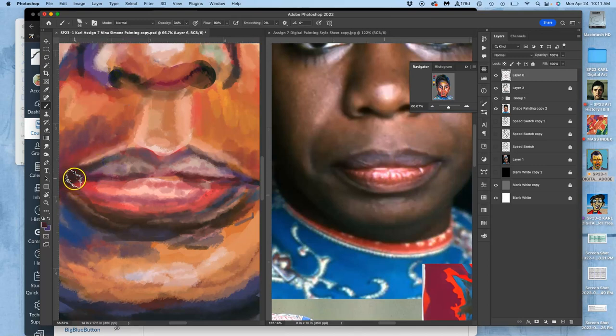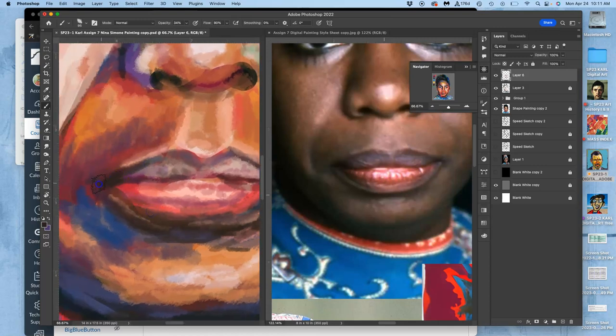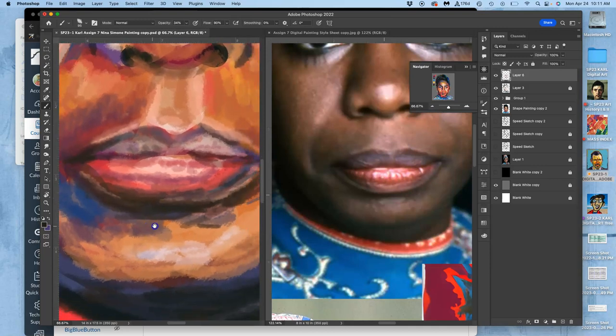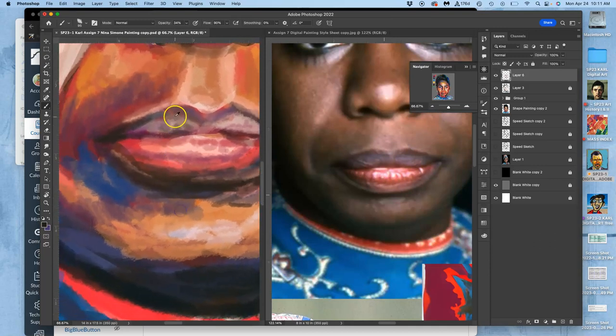I still do a lot of squinting. See how the corner of her mouth here is darker than the skin around it, how the shadow under her lower lip is stronger than I have it. Squinting can help you see all of that.